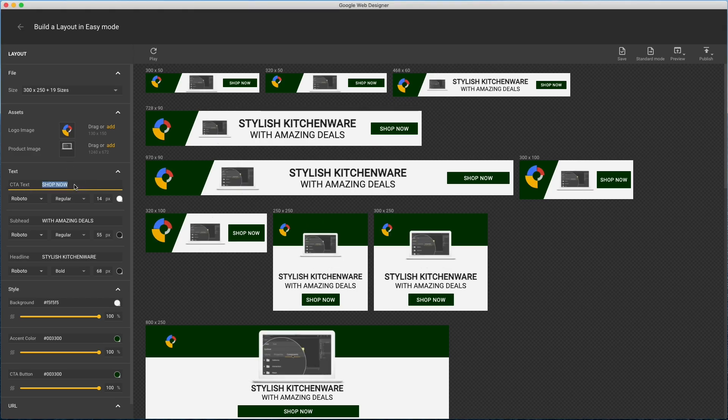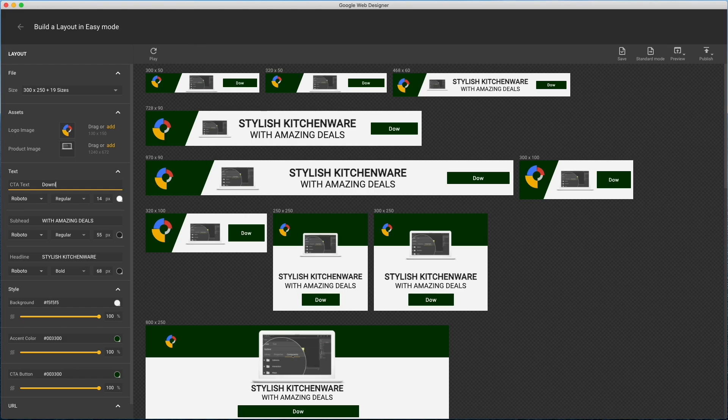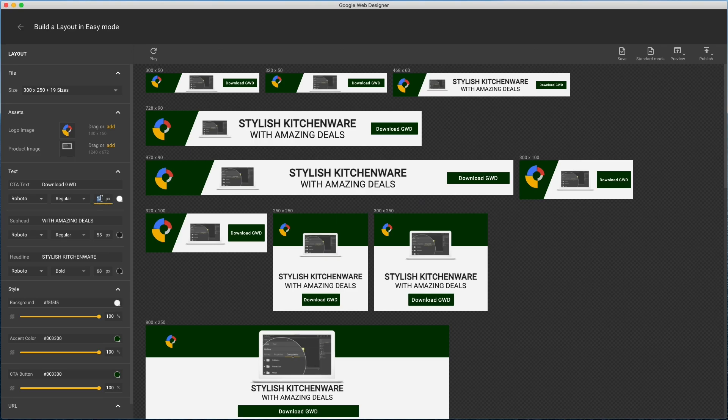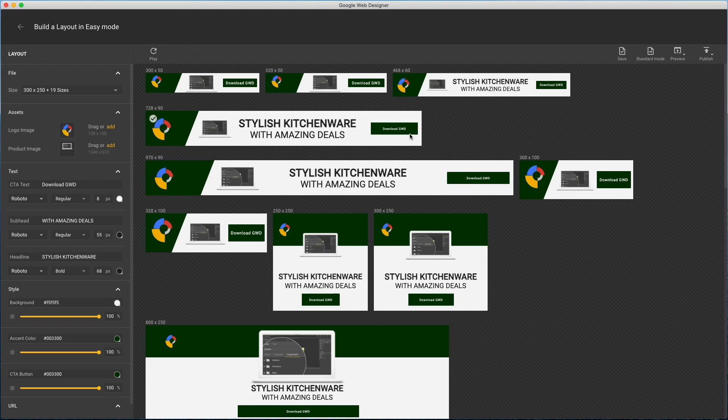First I'll update my CTA text. I'll leave the font, weight, and color for now, but here's the font size, which can be a little tricky to work with. For example, I'll knock it down to 8, but see it's only affecting some sizes, not the mobiles, where it's still larger.